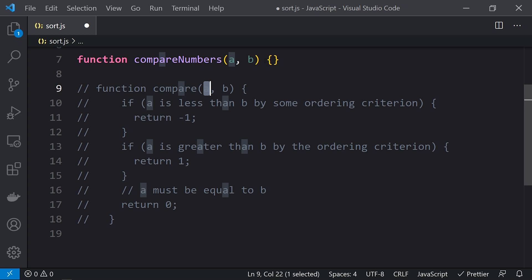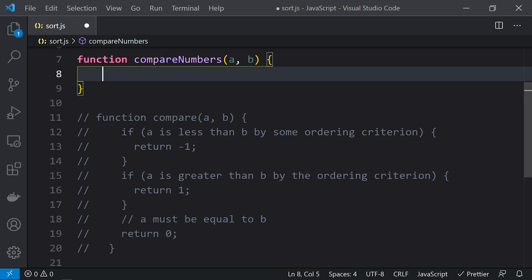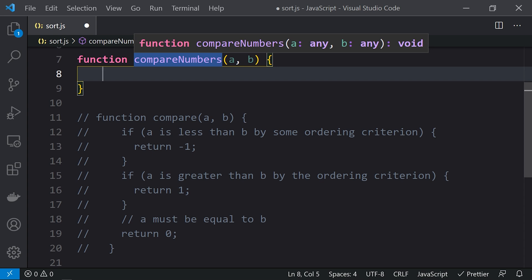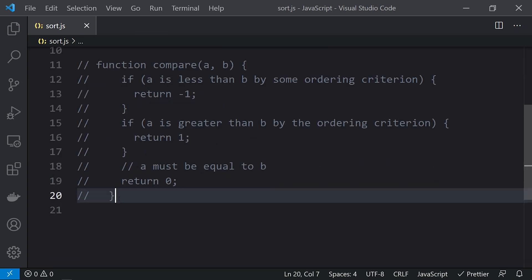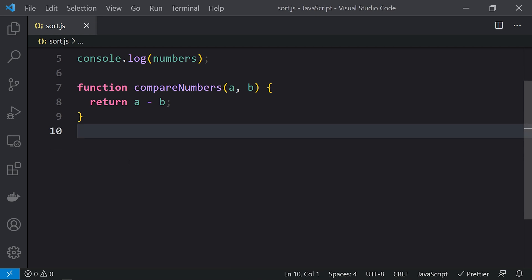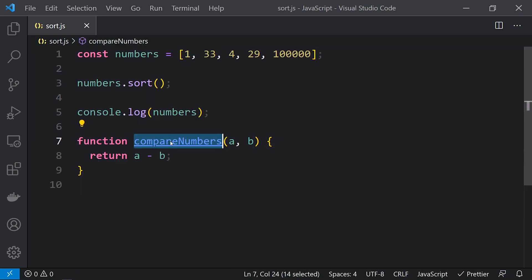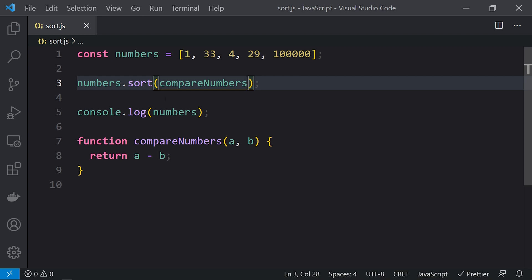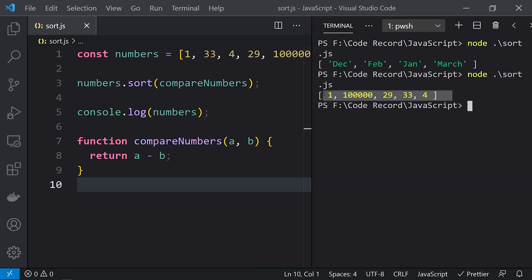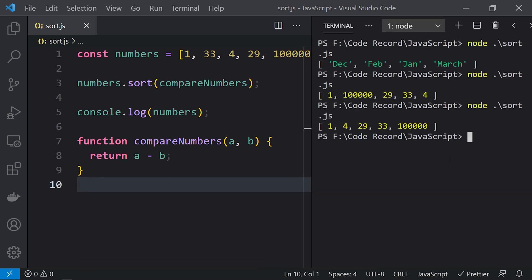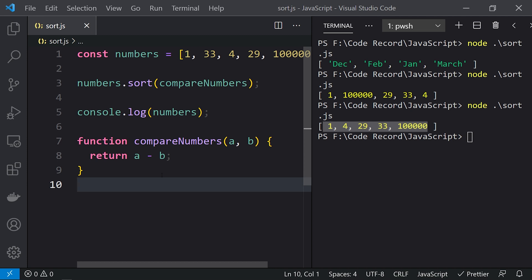In our compareNumbers function, we simply return a minus b. We pass this compareNumbers method into our sort call. Running this again, we can see the data is sorted correctly — getting the expected result. This is how we define compare methods to control how sorting should work.